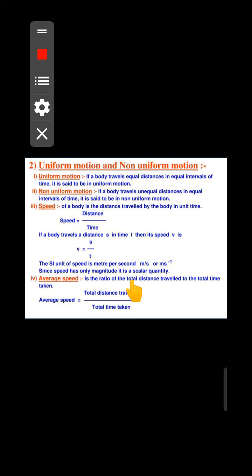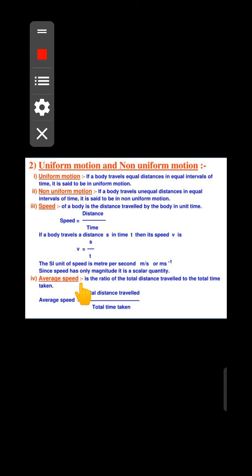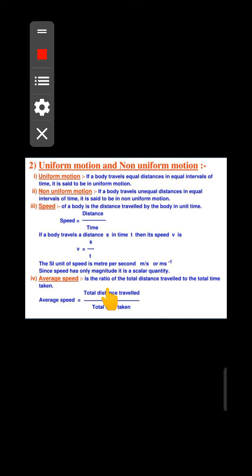The next topic is average speed. For example, if your vehicle travels at 40 km per hour, sometimes you slow down and sometimes speed up. The total distance traveled divided by the total time taken gives you your average speed.